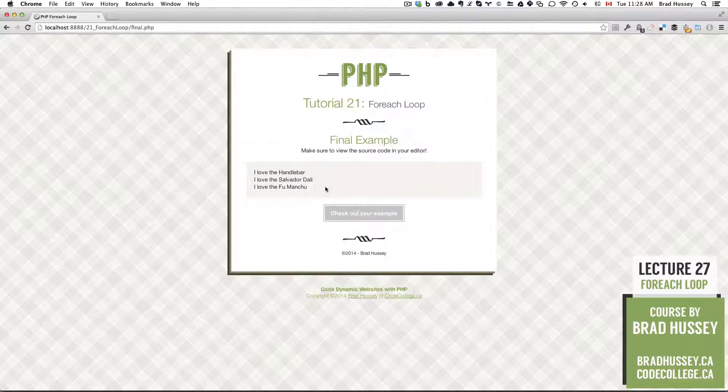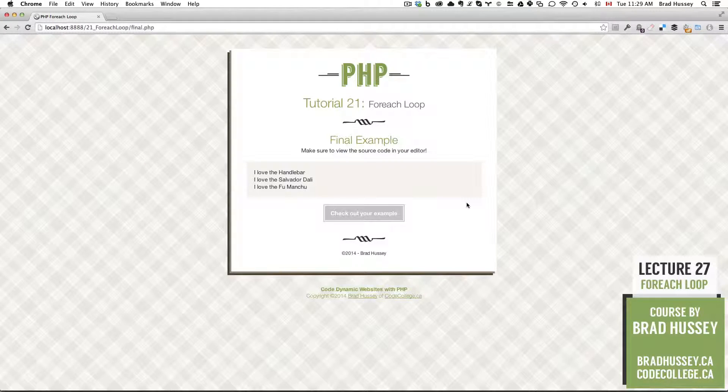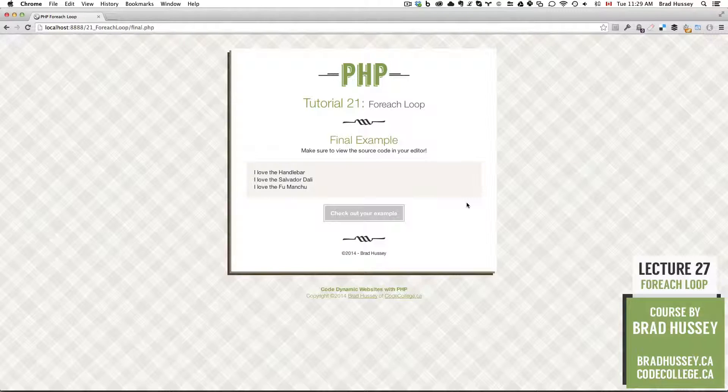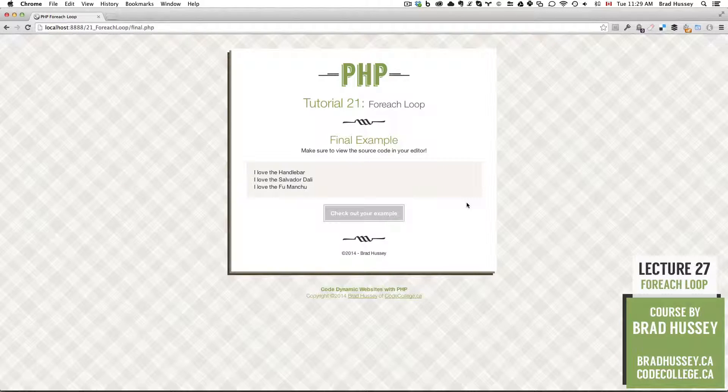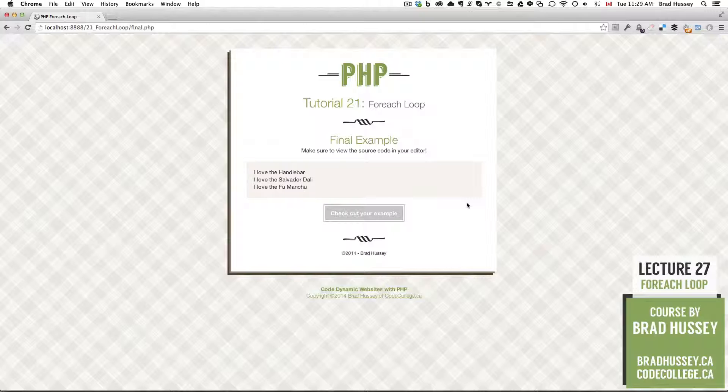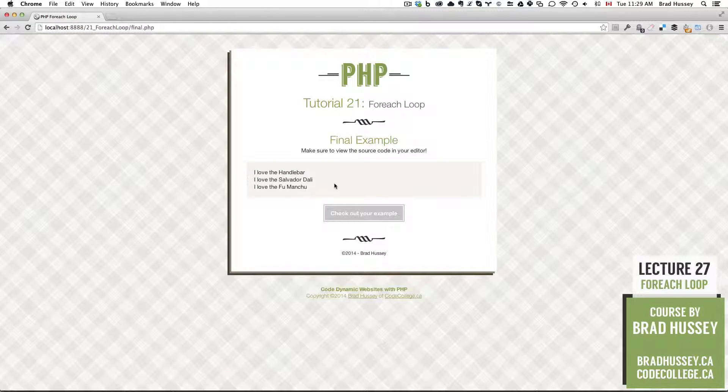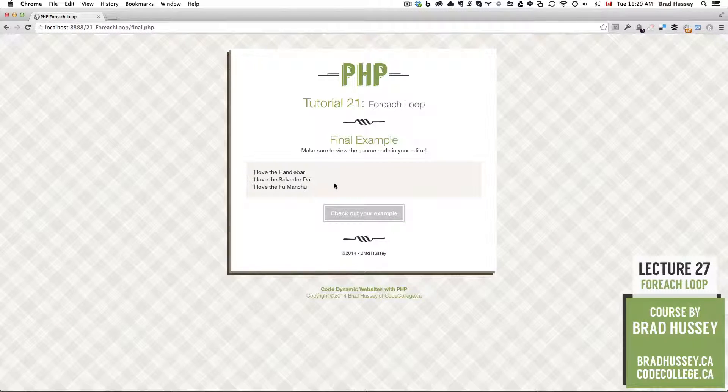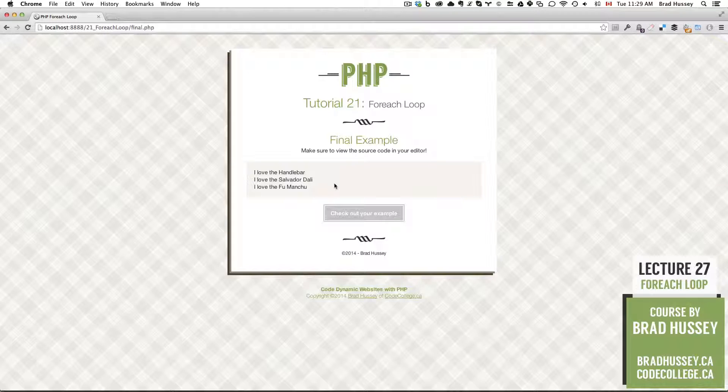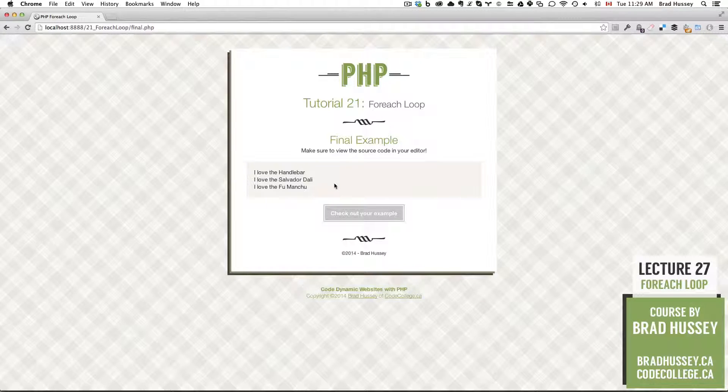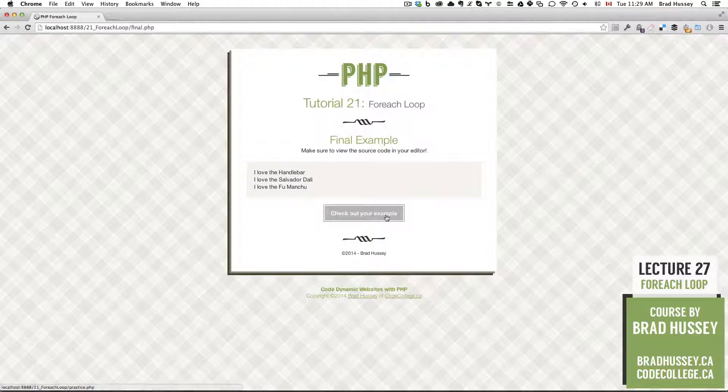looks like this in our final example. So we have three statements. One is, I love the handlebar. Then I love the Salvador Dali. Then I love the Fu Manchu. I like this. We're revisiting the mustaches. So each of these things, we're using the For Each Loop to dynamically spit this text out. In order for you to understand this better, let's jump into our lecture.